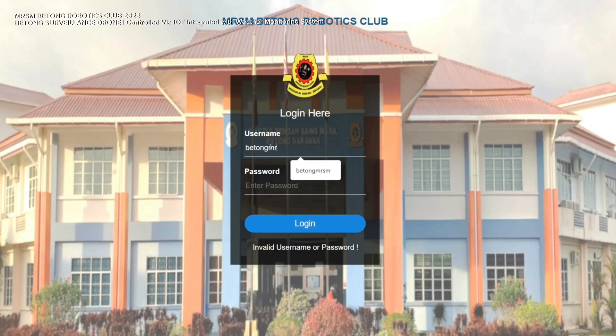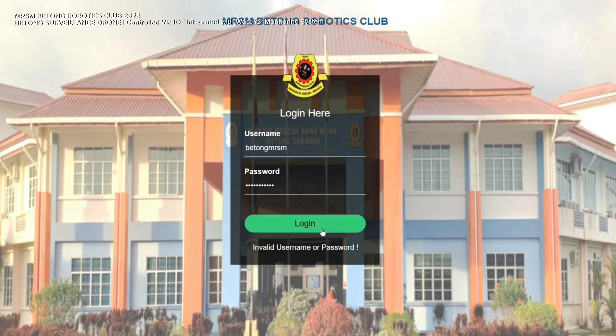First, we have to log in to the weather monitoring system. Then, put in the username and the password.